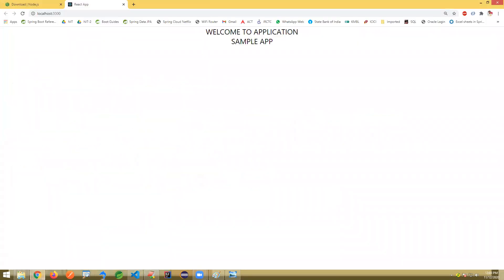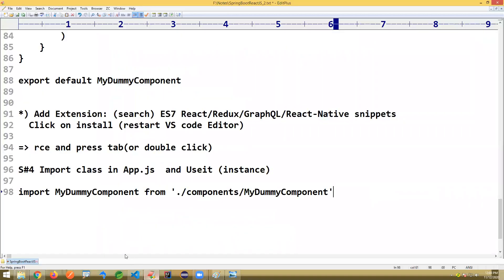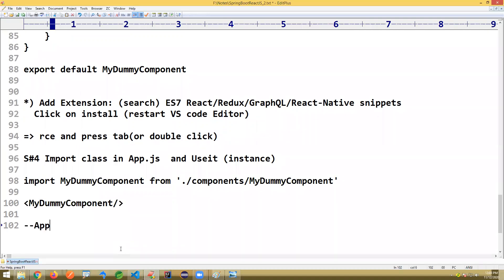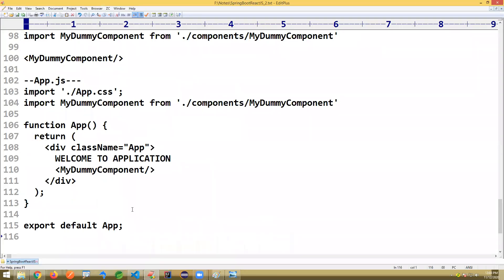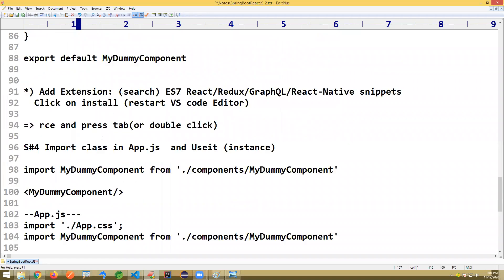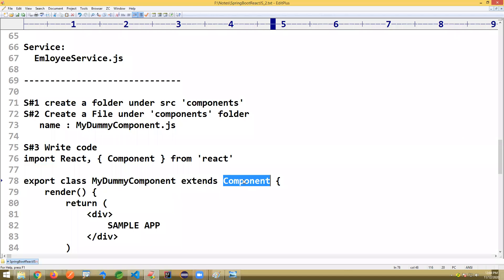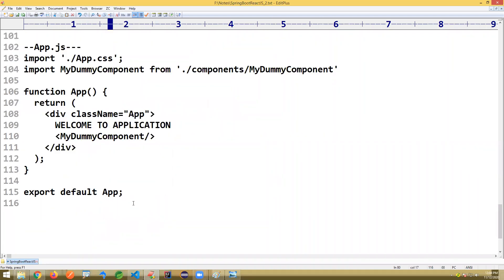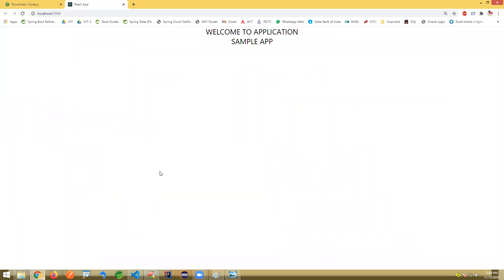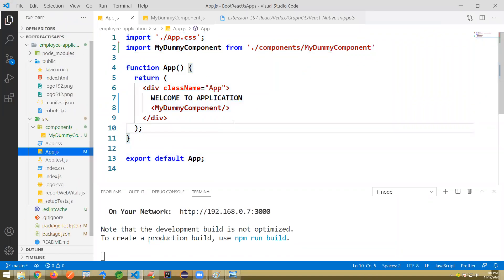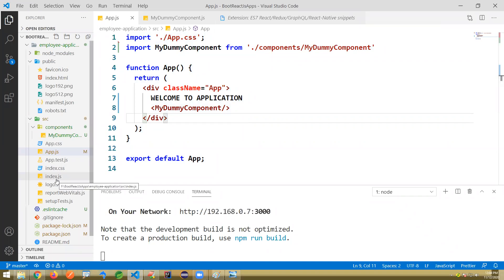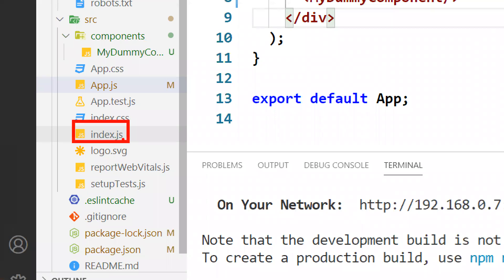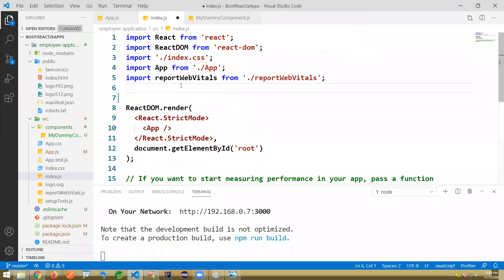Everything must be connected to app.js finally. Now we also need to activate Bootstrap. Go to 'index.js' — this is the final JavaScript file that executes. Add the line: 'import "bootstrap/dist/css/bootstrap.css"'. That activates Bootstrap. In React, note that instead of writing 'class' for CSS, we write 'className'. For example, a button with className 'btn btn-info'.